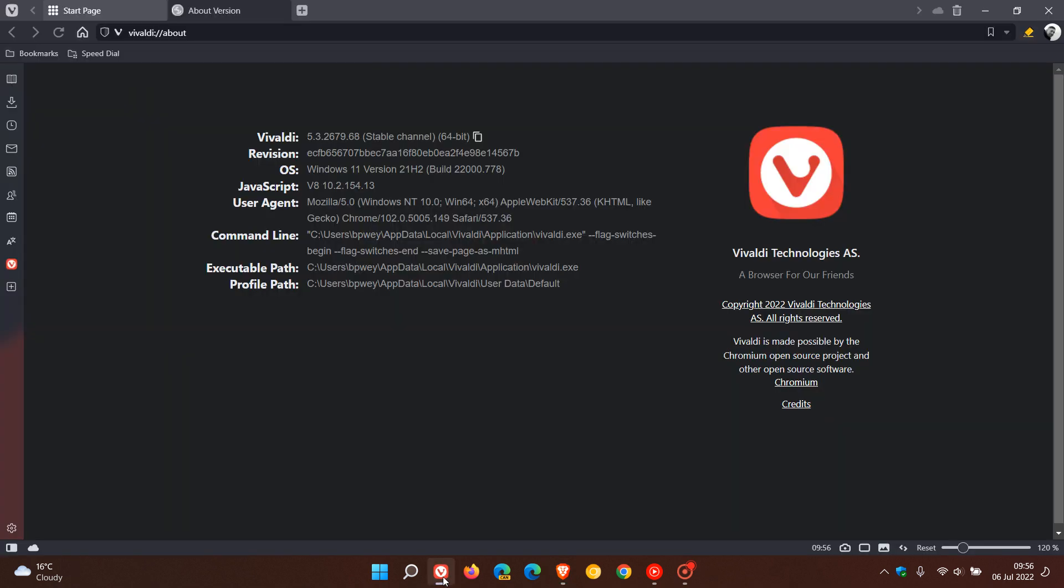Now, if we just head over to Vivaldi, which, as mentioned, has received the exact same security updates, which started rolling out on the 5th of July, which was yesterday in my region. Now, over and above, the Vivaldi web browser getting the same security updates.